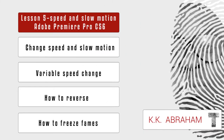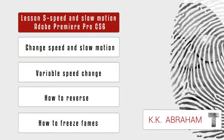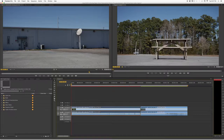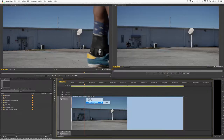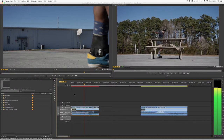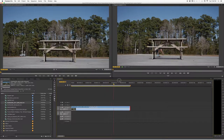Hey everyone, this is KK Abrams from Teyolo. Welcome to Adobe Premiere Pro CS6 lesson 5. We're going to look into how to change speed in slow motion, variable speed changes, how to reverse, and lastly how to freeze frame.